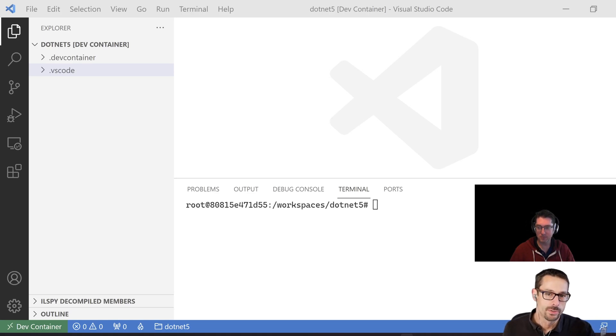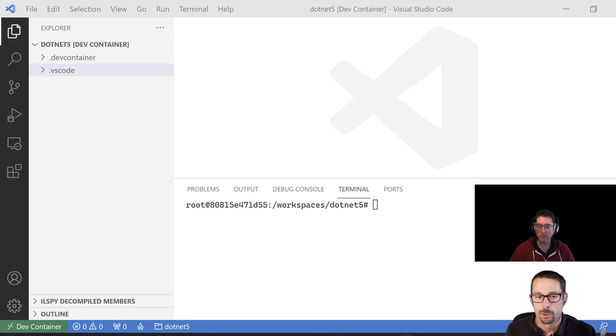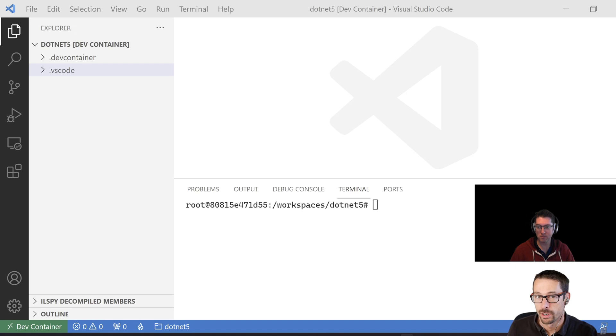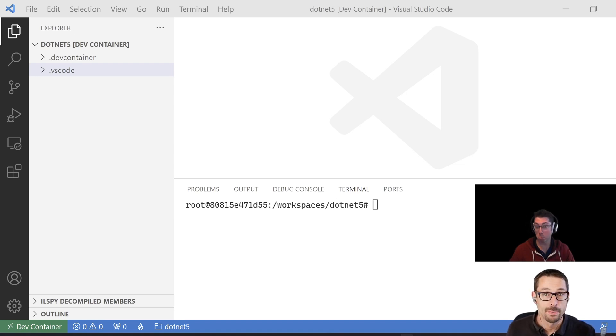Top-level statements were introduced in C-sharp 9, but they've become a lot more prevalent with .NET 6. And when you do a .NET new application, you might be wondering, where did my program main go? Let's mash on that.